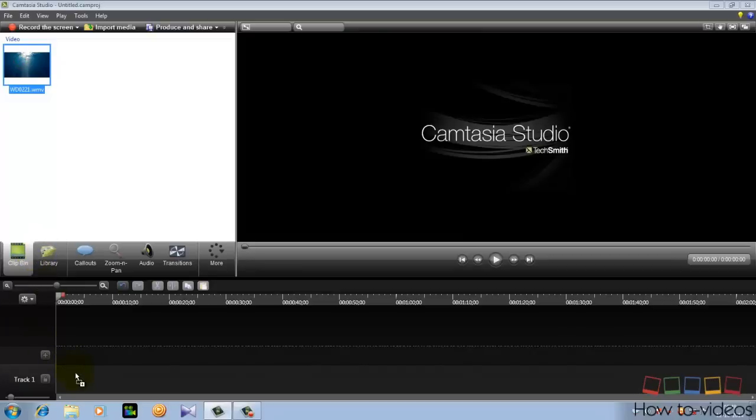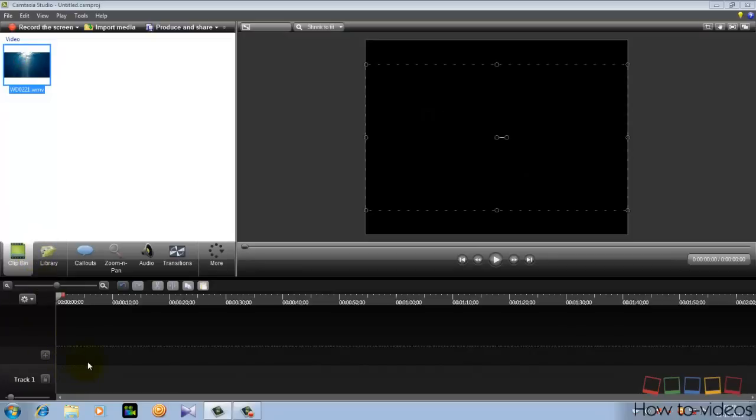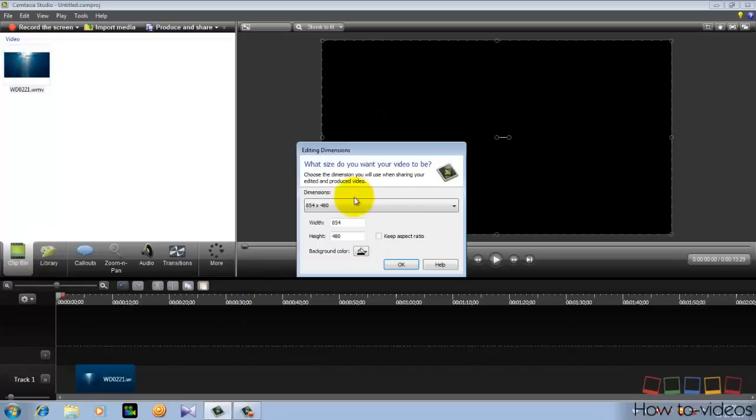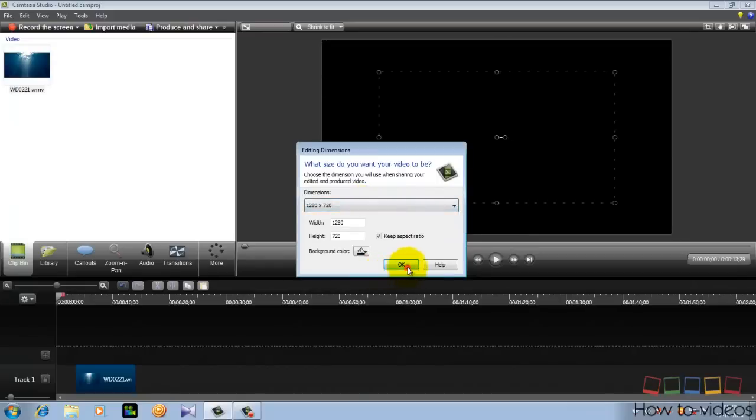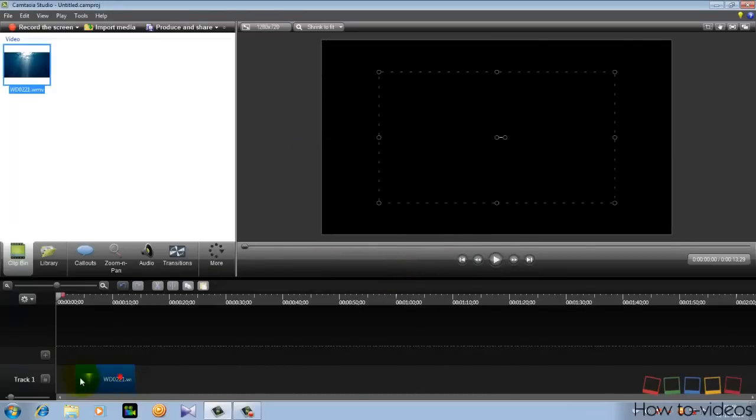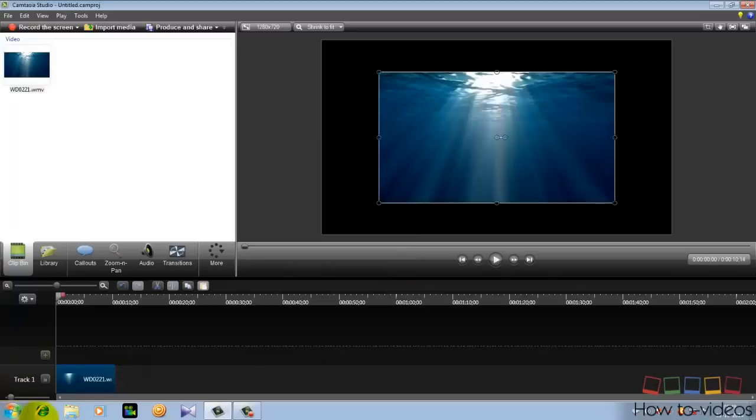And drag it to the timeline and set the resolution to 1280 by 720 and drag this at the starting point.